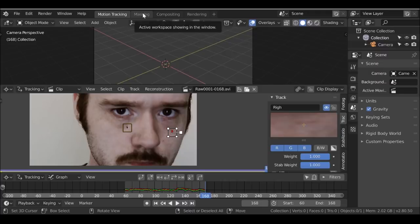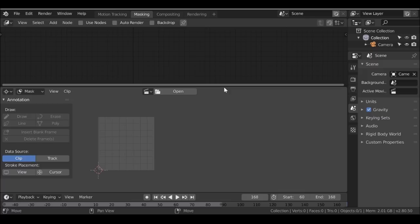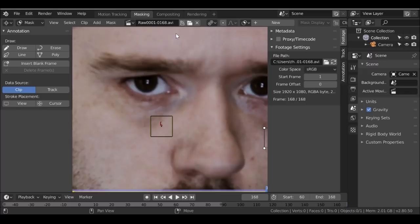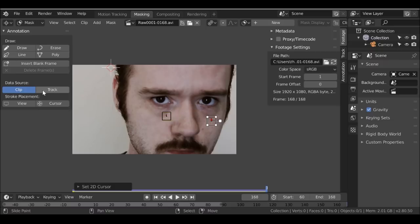We're going to switch over to the masking workspace. Now we have this — we have some new windows. I don't need them so I'm going to right-click and join area, then do the same for this one. We can click this movie clip icon and then click the movie clip we've been working with. We can see the tracking markers and we can still move around. Changing to the masking workspace gives us a whole new area dedicated to masking, which is nice.